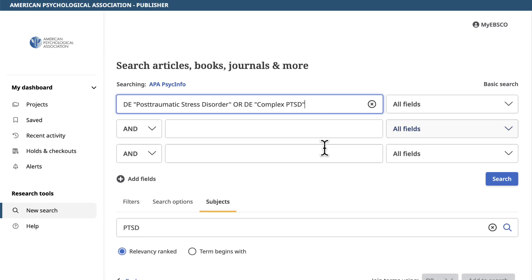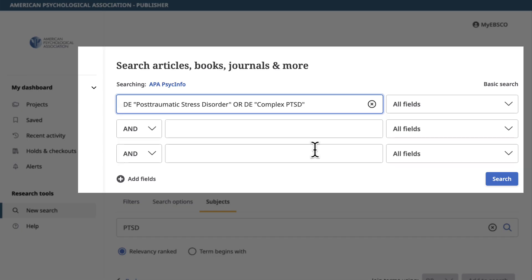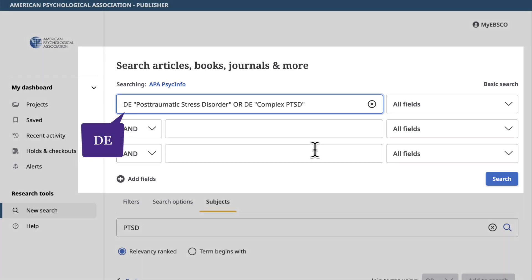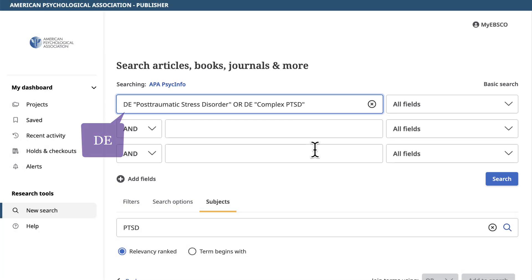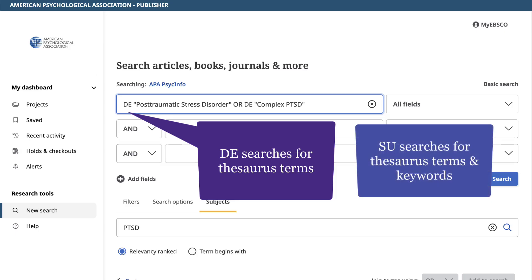The term now shows up in the top search box in quotes with the letters DE in front. On EBSCO, DE Subjects searches for thesaurus terms, while SU Subjects searches for both thesaurus terms and the author's provided keywords.